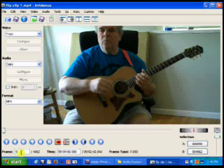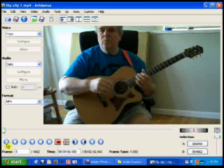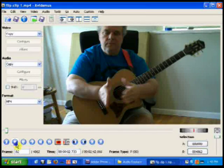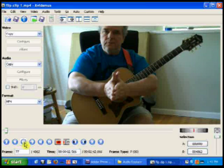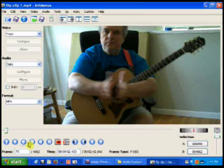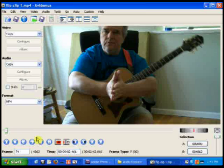We're going to use the frame counter, the timer, and the A and B markers to synchronize the audio and then trim our clip to length. Let's see if we can find the clap in the video. There it is. Back up just a little bit using the single arrow, and here we are — frame 74 at a time of 02.466 is where the clap happens in the video.